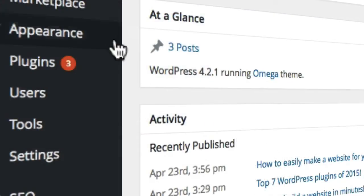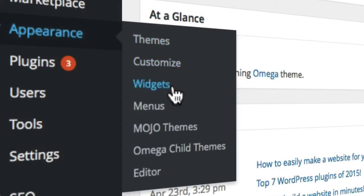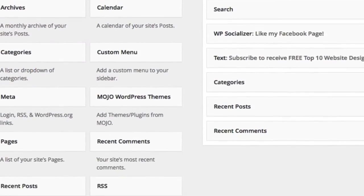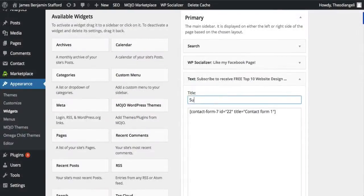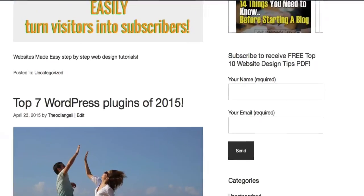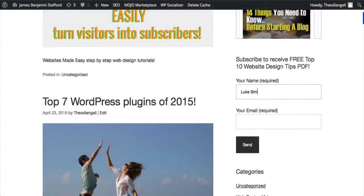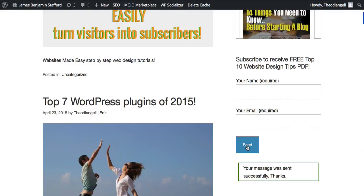Widgets give your website much more functionality, and it makes it much easier to design your site how you like. Visitors can then use these widgets when browsing your website. For example, you could set up a contact form on the sidebar which asks for your visitor's email address, in exchange for a valuable piece of information, such as a free ebook on how to lose 10 pounds in a week. This is called a lead magnet, and it is a fantastic technique to gaining hundreds and thousands of subscribers. You can learn much more about this over on our website.